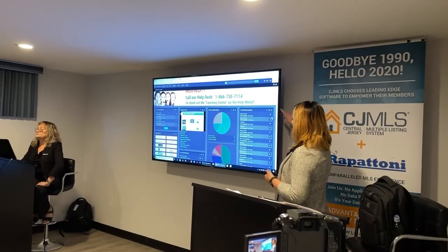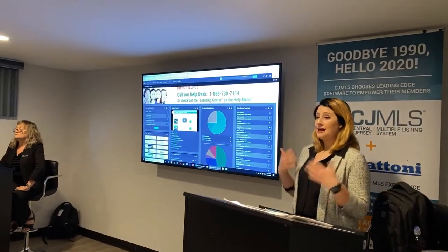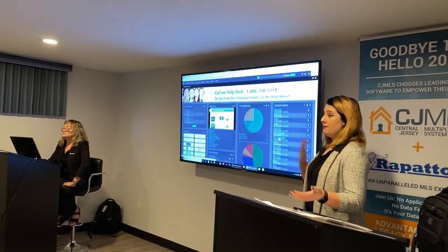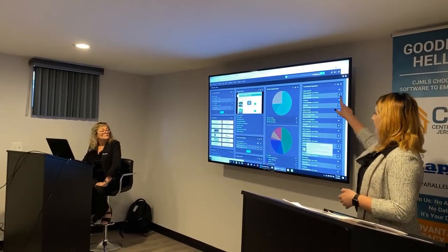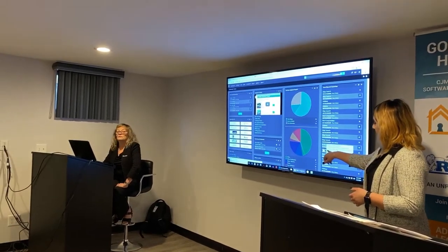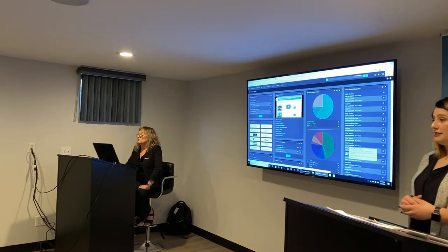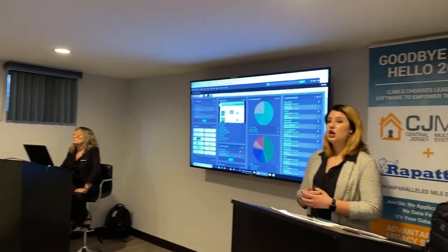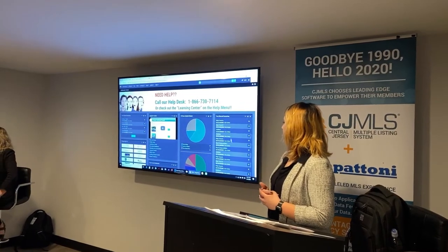Another module I want to point out is your recent searches. We keep your last 20 searches, so if you're going into the MLS and for some reason you get out of your search, you can just go back and click on your last search. If you hover over this link, we'll give you a summary of the criteria you were searching for, so you can very quickly and easily find it.